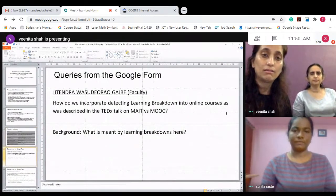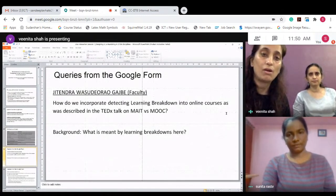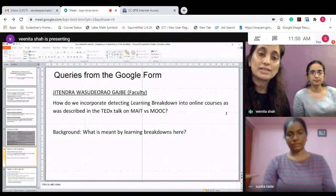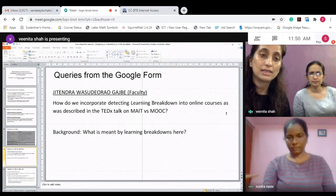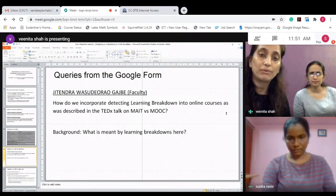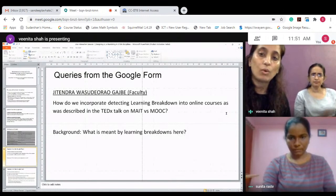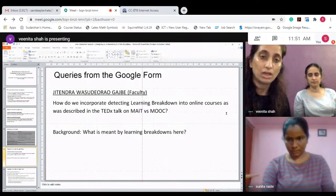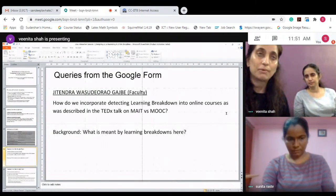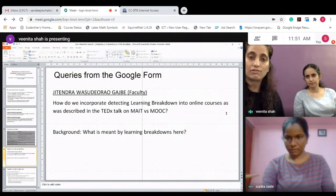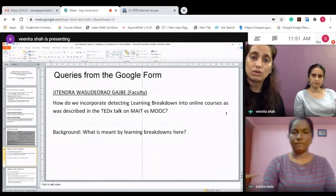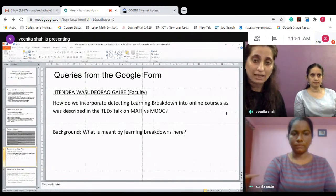There is another query from faculty Jitendra Gajpe, asking how we incorporate detecting learning breakdown into online courses as described in the TEDx talk on Meet versus MOOC. This TEDx talk was provided as an LXT resource. For those who may not have watched it, I will give a brief background on what learning breakdowns meant — they were explained as the times when students were not able to understand the concepts.